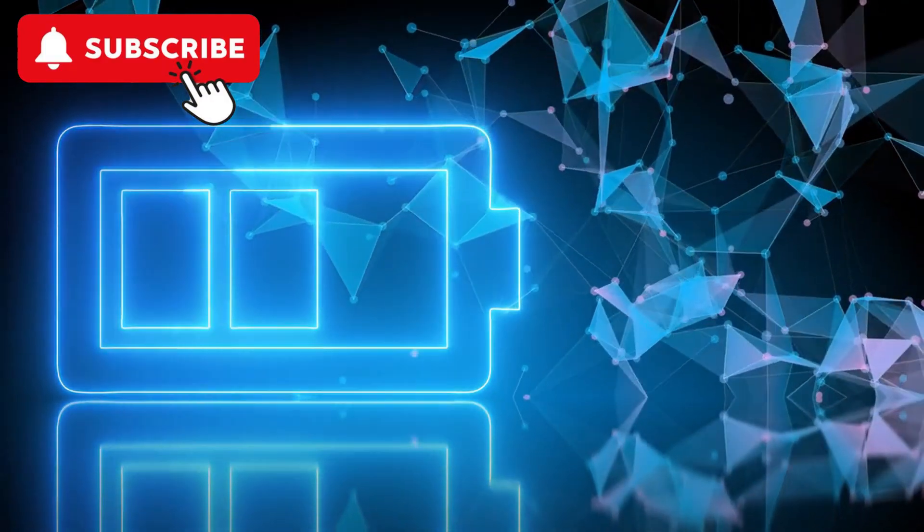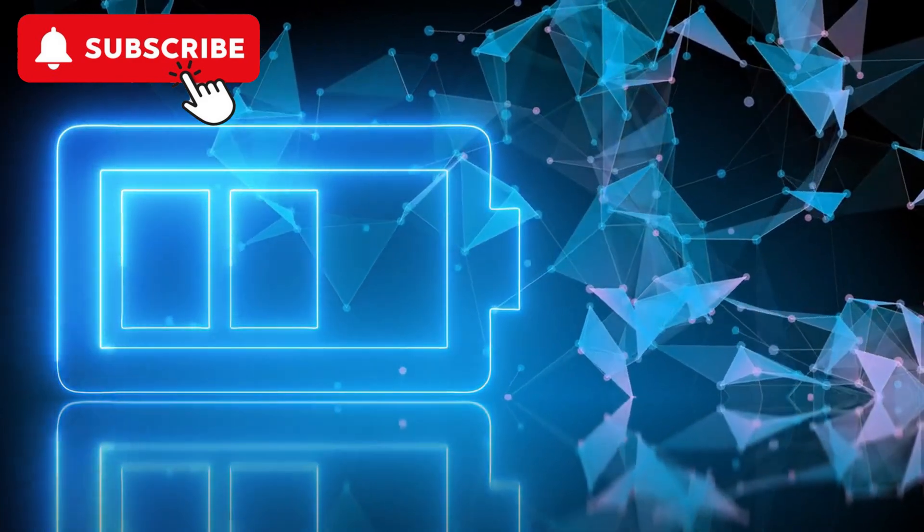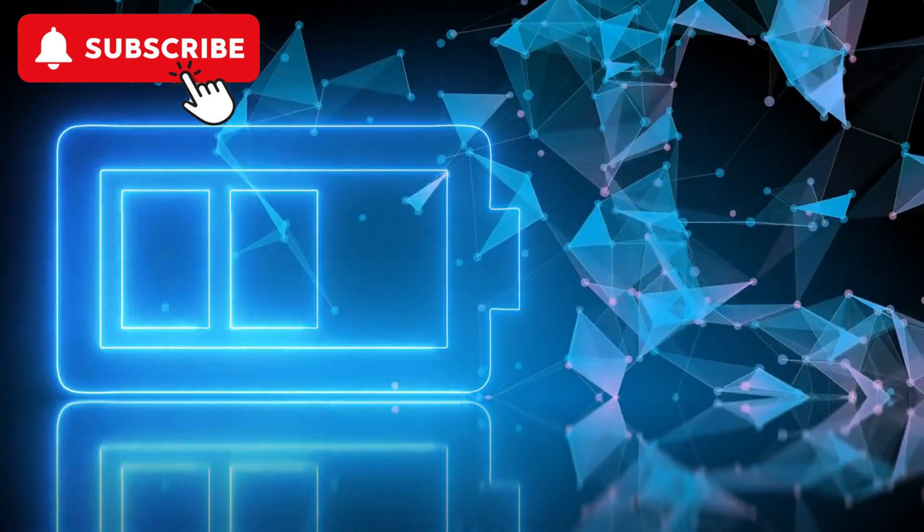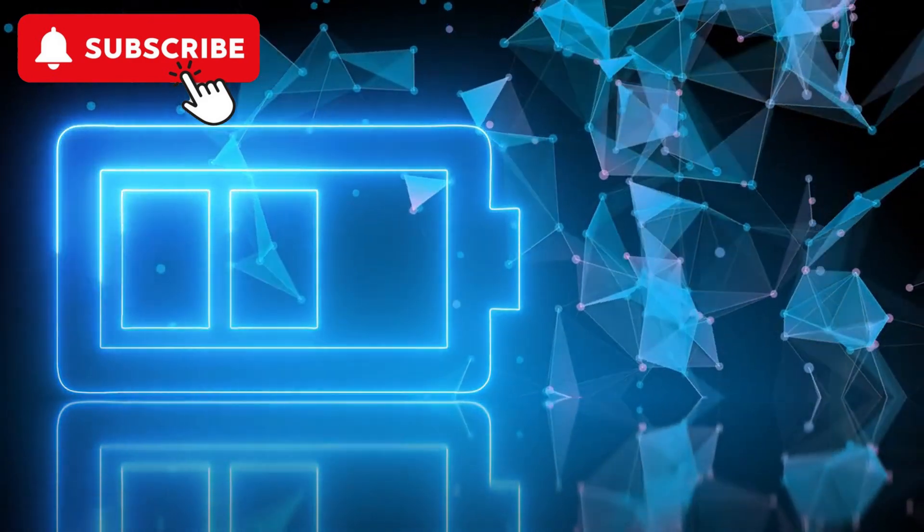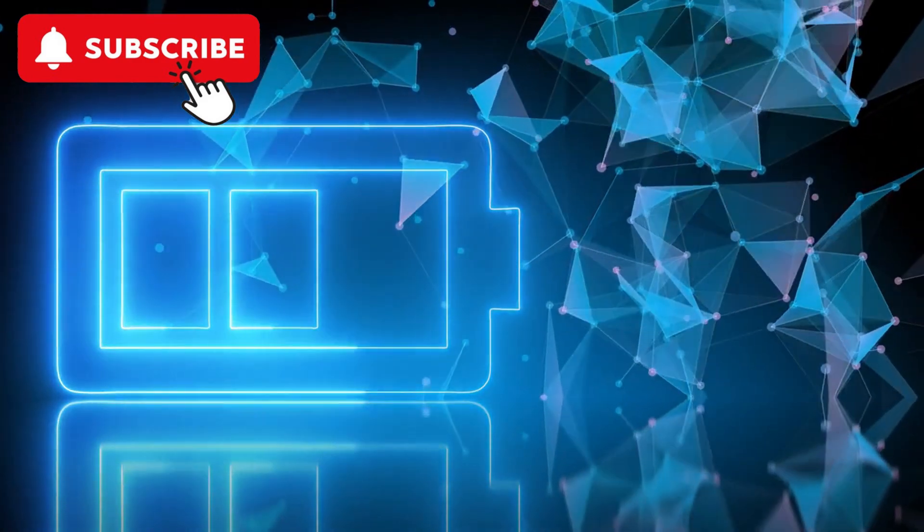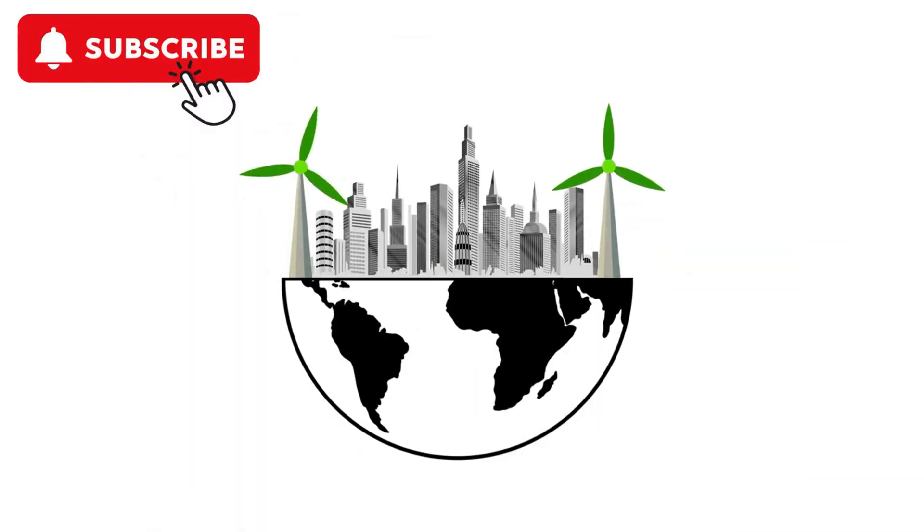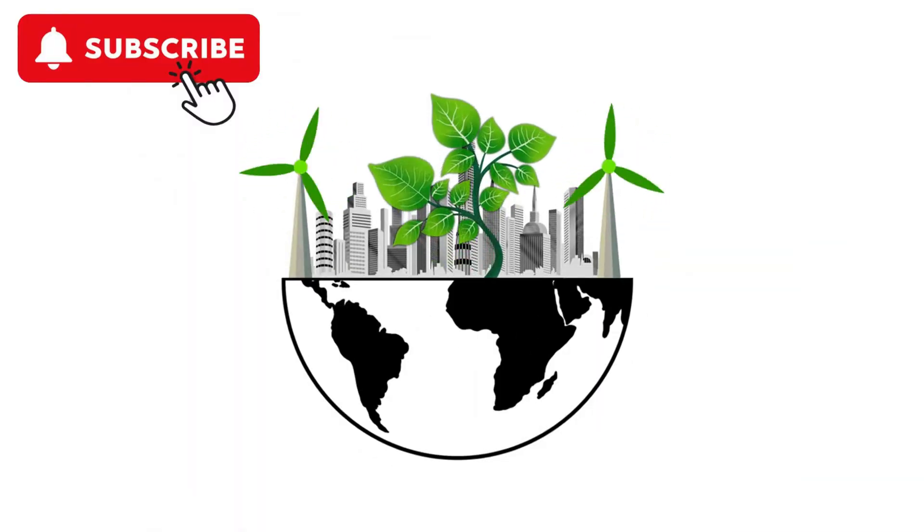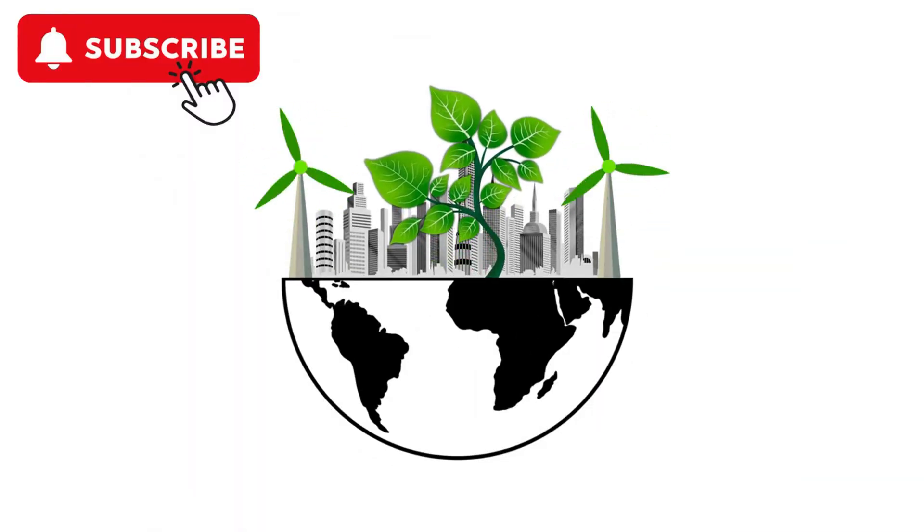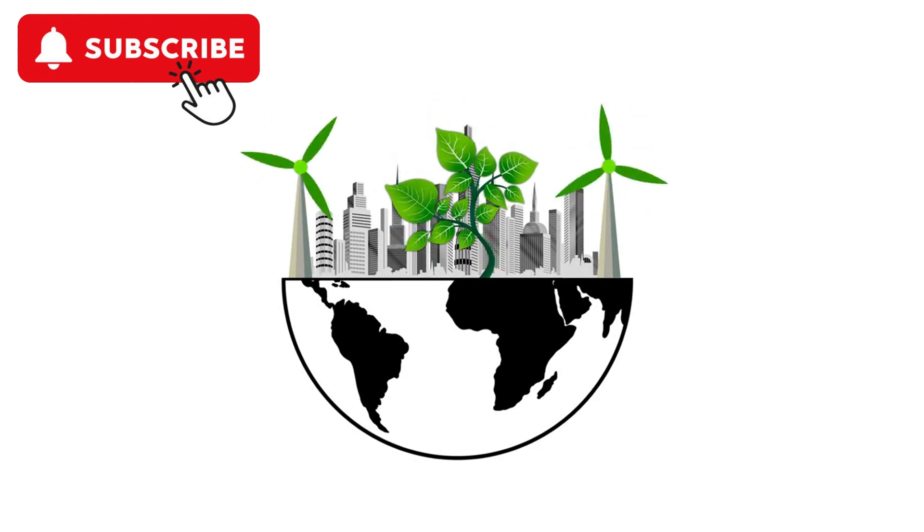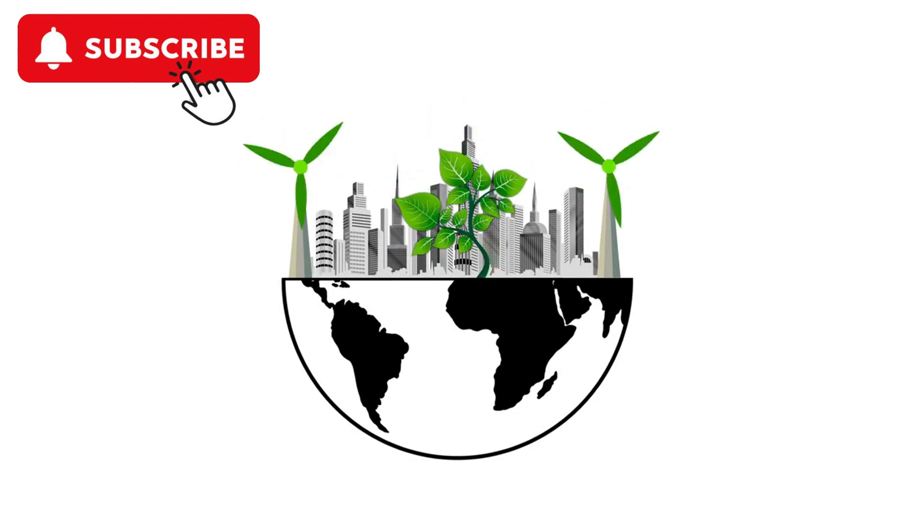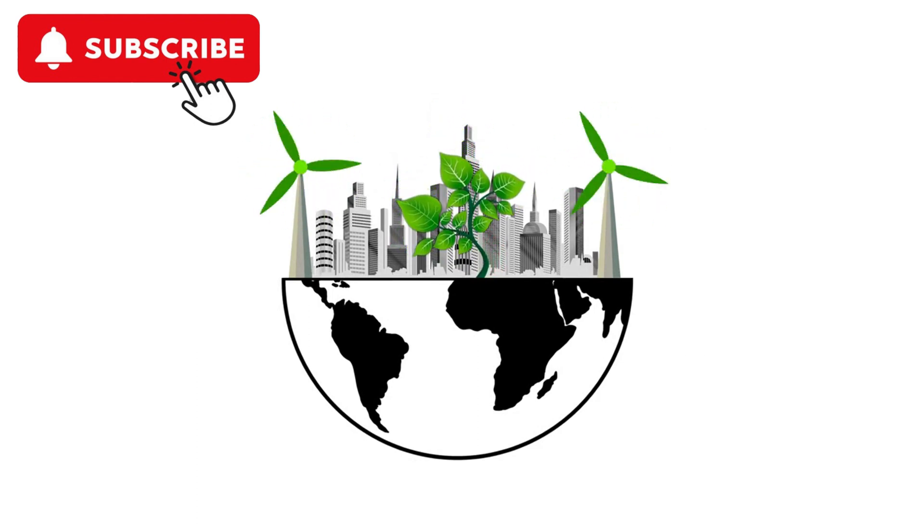Energy Storage: breakthroughs in battery technology, including solid-state batteries, are enhancing energy storage capabilities. Renewable energy technologies are critical for mitigating climate change, reducing reliance on fossil fuels, and ensuring a sustainable energy supply for the future.